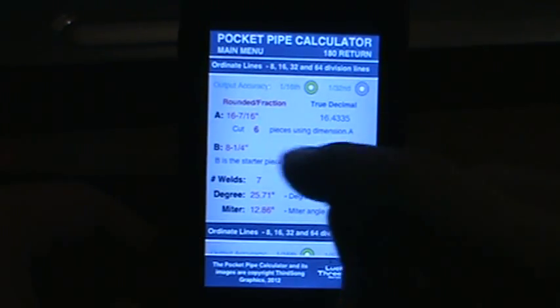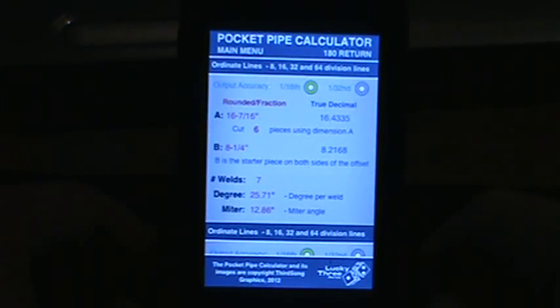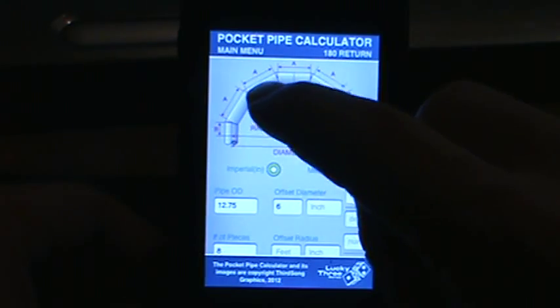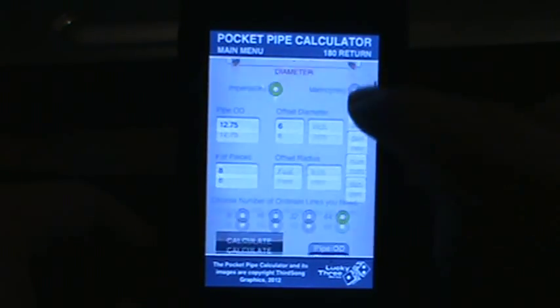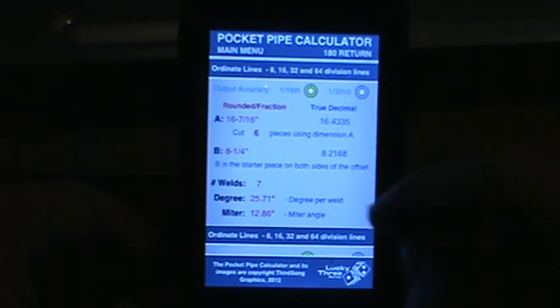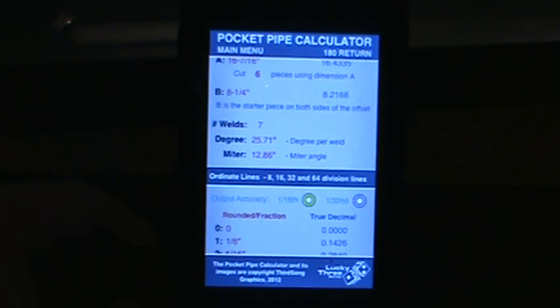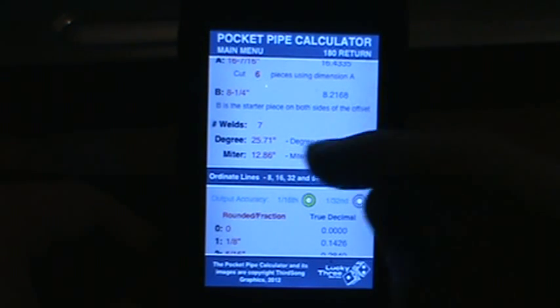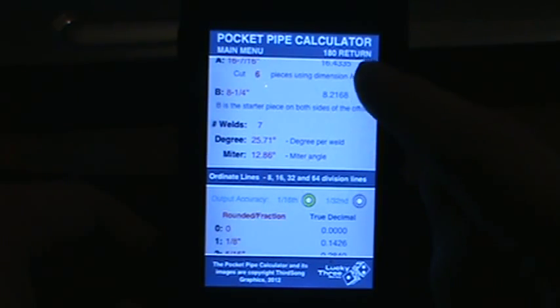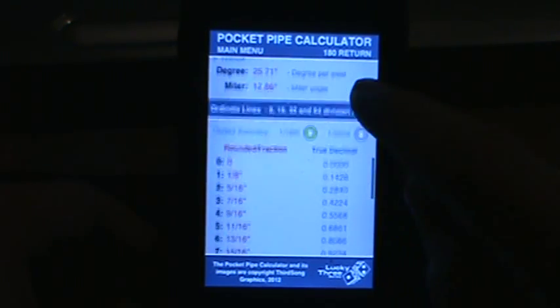Let's hit the calculate button. As we scroll down you can see your A dimensions — scrolling back up you will see A all the way around. That is the length of pipe you need for the miter, and you need to cut 6 of those. Your B dimension is 8 and a quarter. As you scroll down you'll have 7 welds in this offset. Your degree of turn is 25.71 and your miter is 12.86, and that is based on having an 8 piece offset.